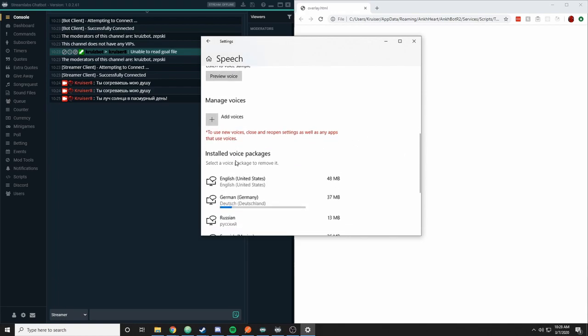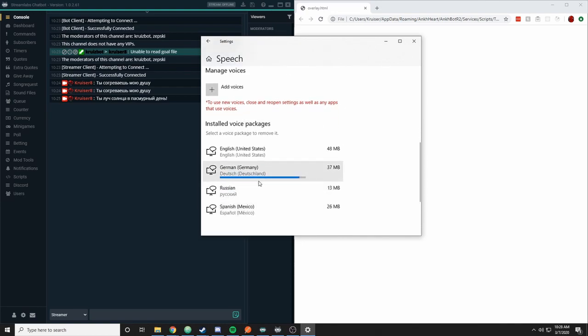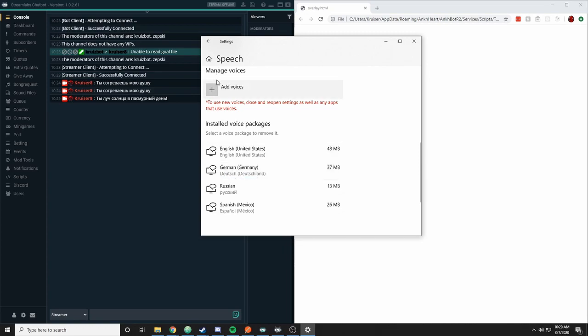Now one thing to note is there will be this notice here that says to use this new voice make sure you close and reopen settings. So you will need to close the chatbot and reopen it. And it's also loading here. I'm going to wait for this to completely load. So that's done.